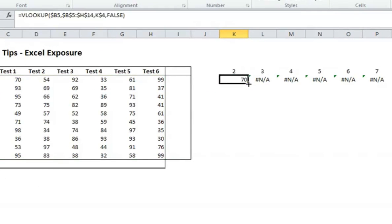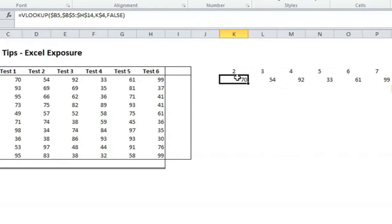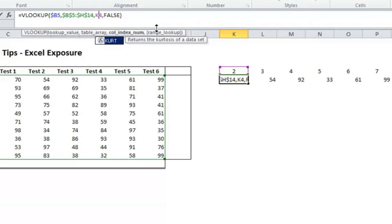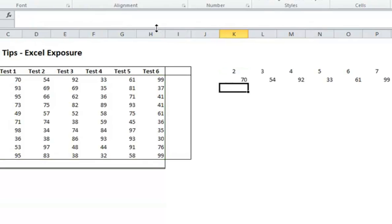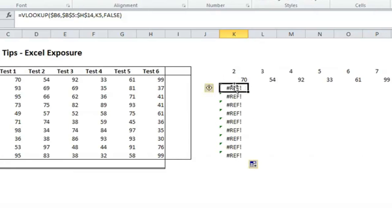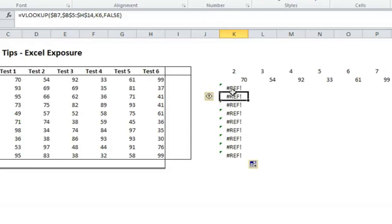So let me redo that. Now you'll see, as I copy down, if I didn't have this dollar sign here before the column reference, K4, when I drag it down, I will have similar problems. And that is because instead of looking at K4, it starts looking at K5 and K6.